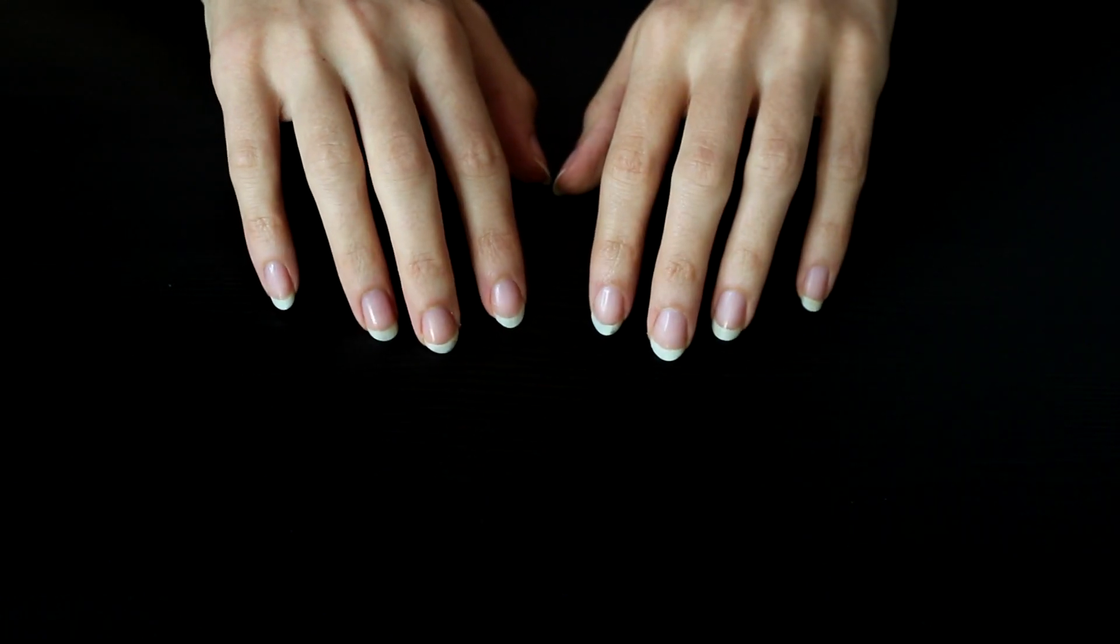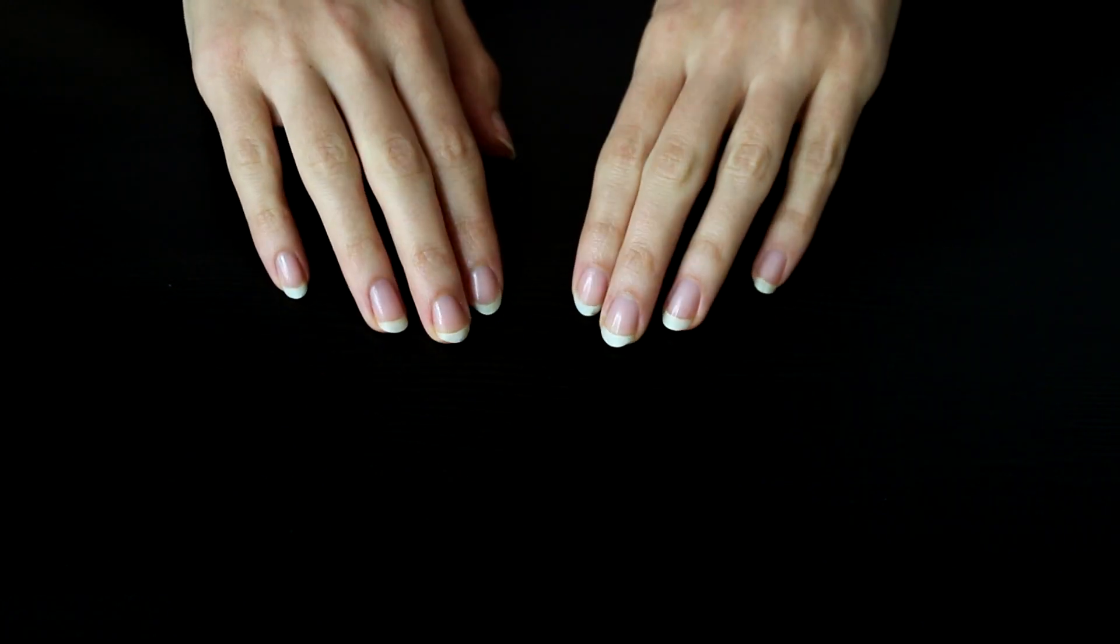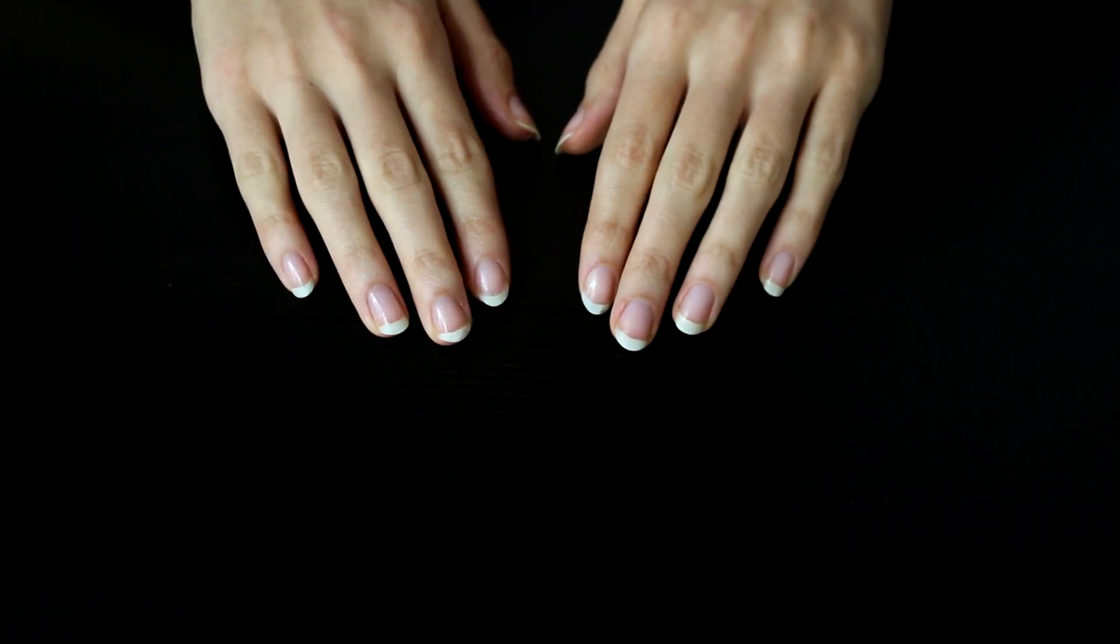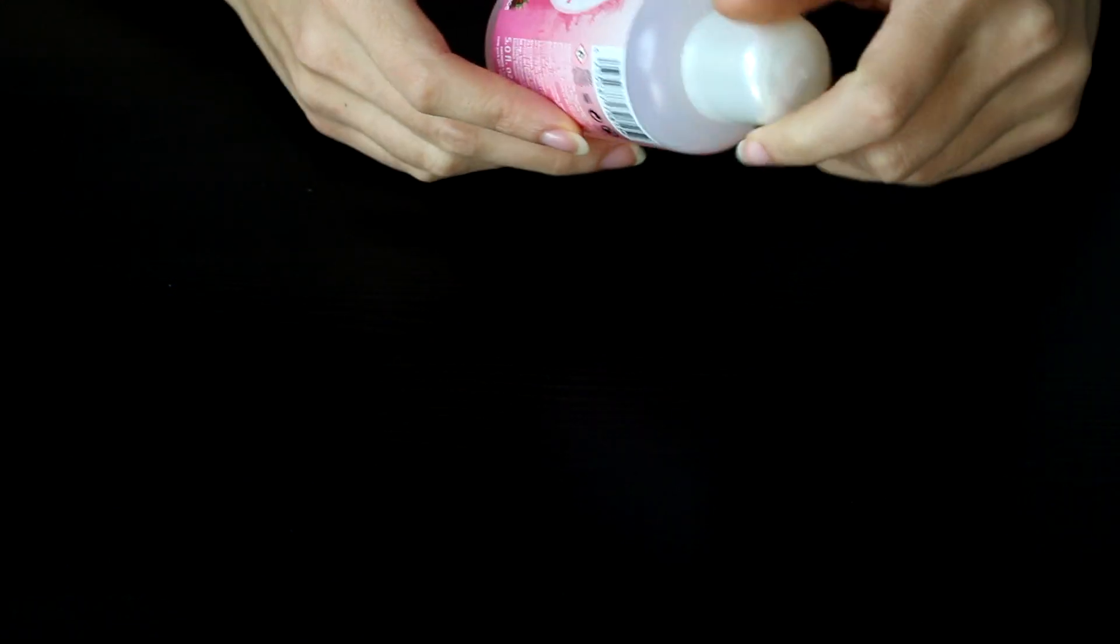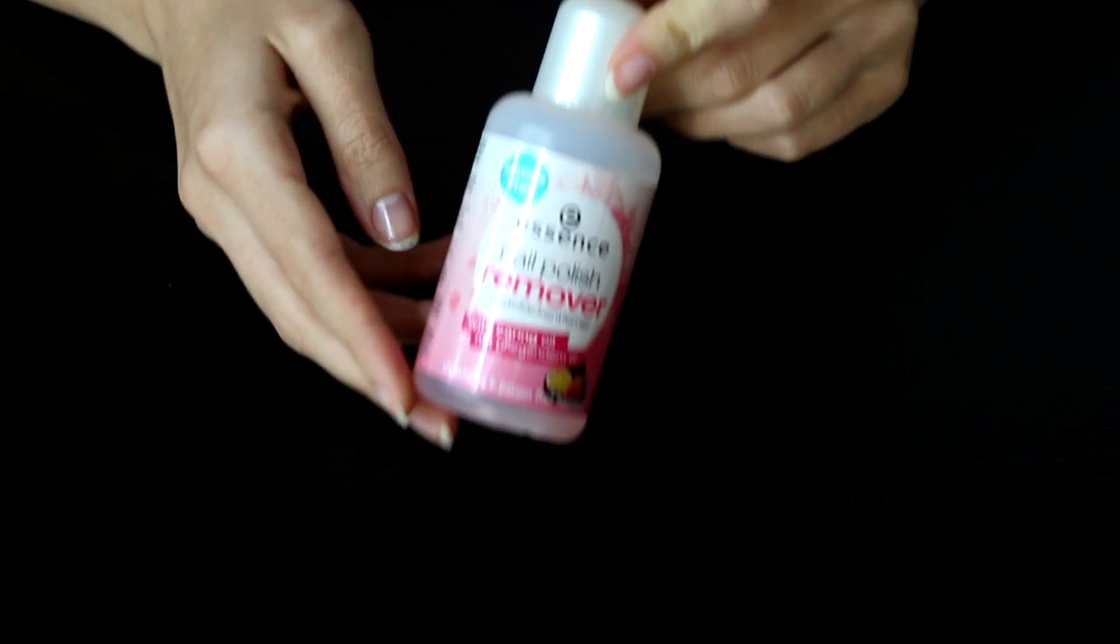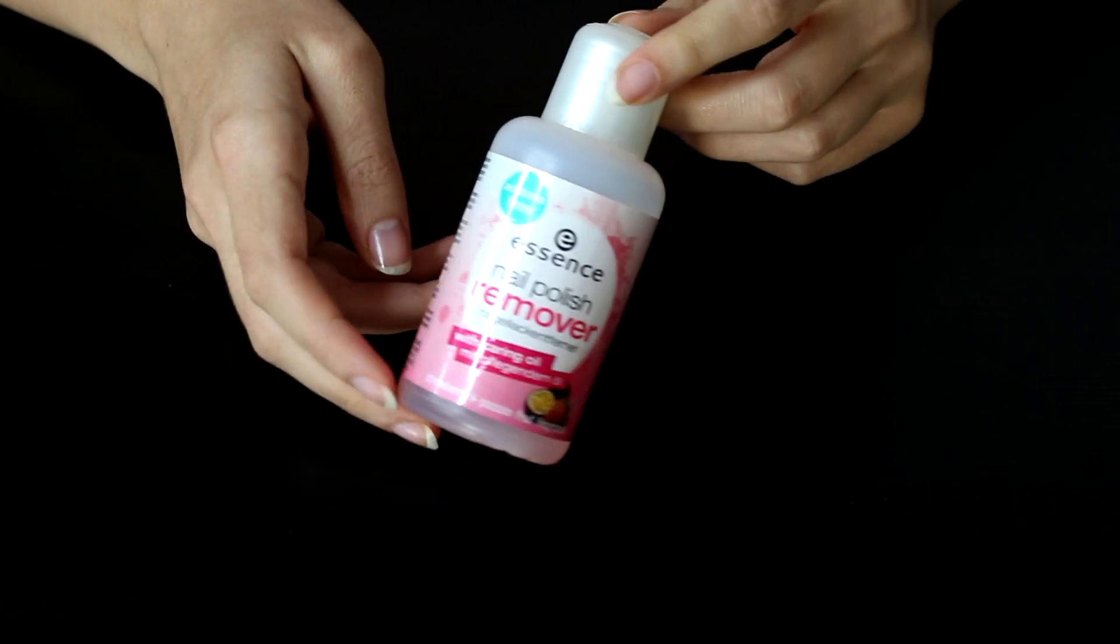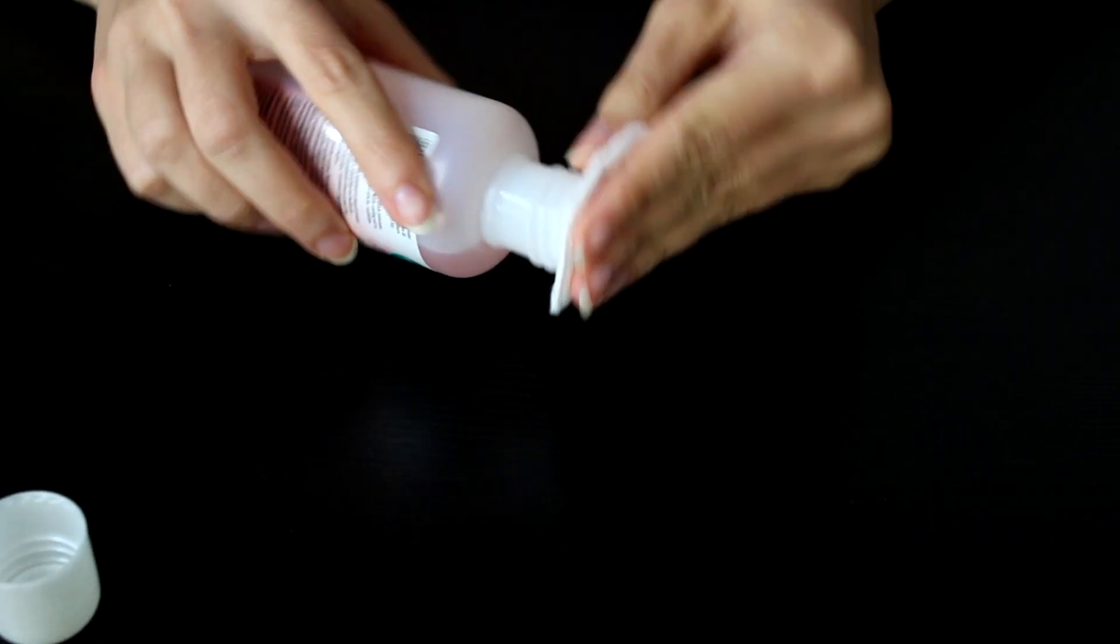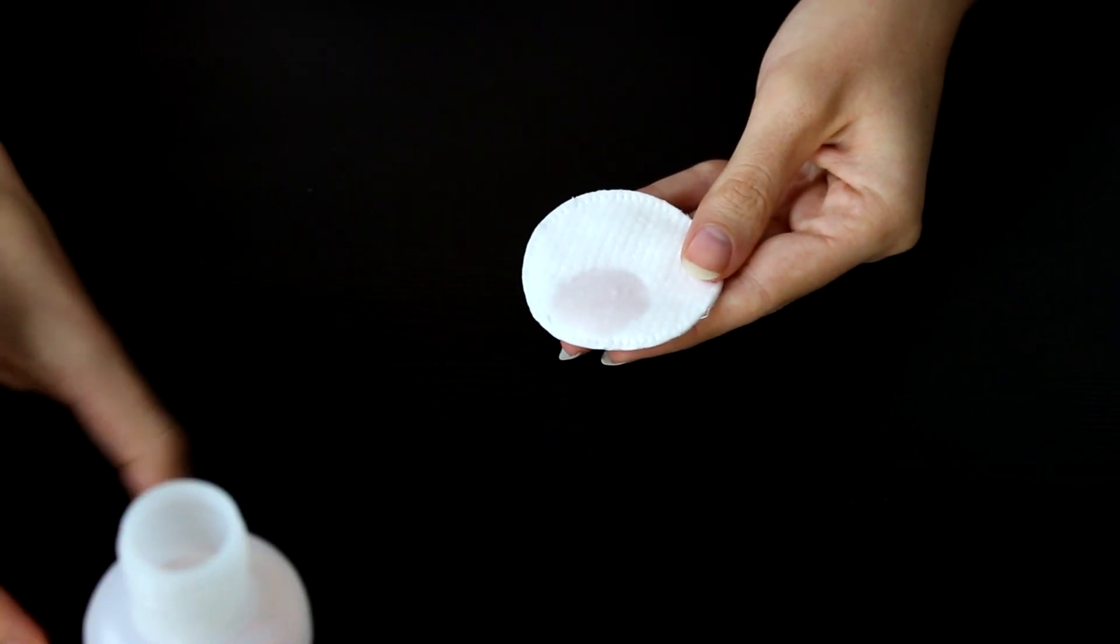So I'm just going to take you through my standard routine. Right now I am wearing a little bit of a polish residue still, so I'm going to start by taking that off first. And I use an acetone-free nail polish remover. The brand doesn't really matter much to me. I'm using this one currently. So I'm just going to take a little bit of that onto a cotton pad.